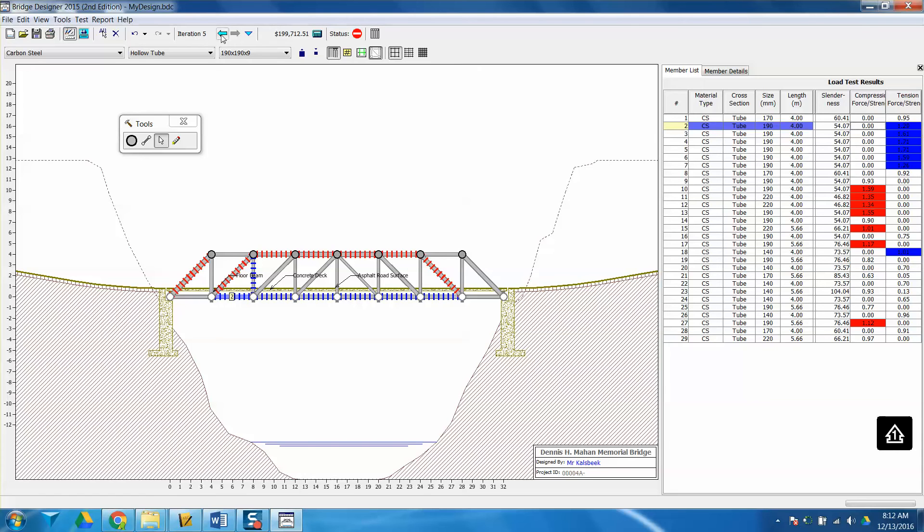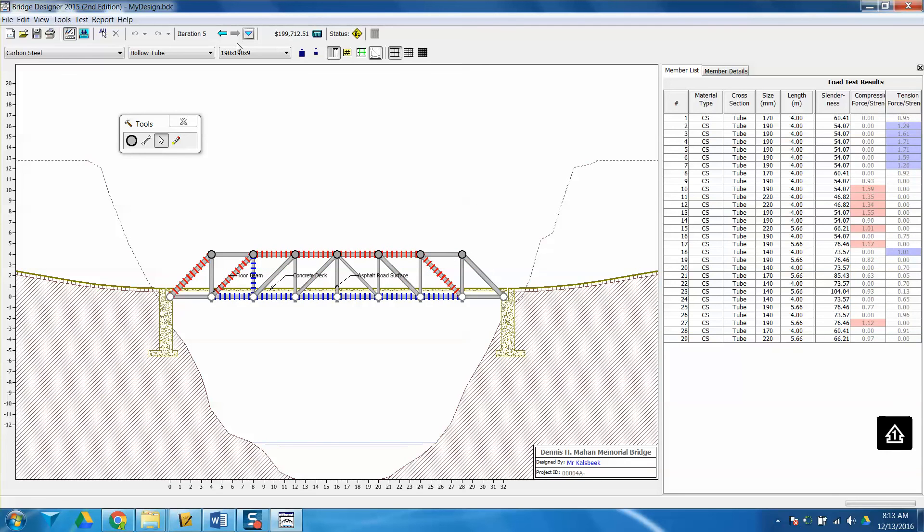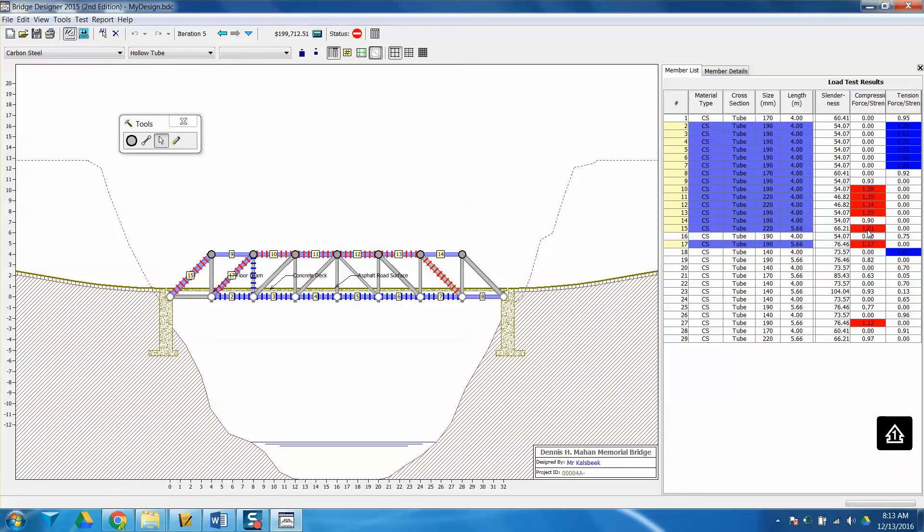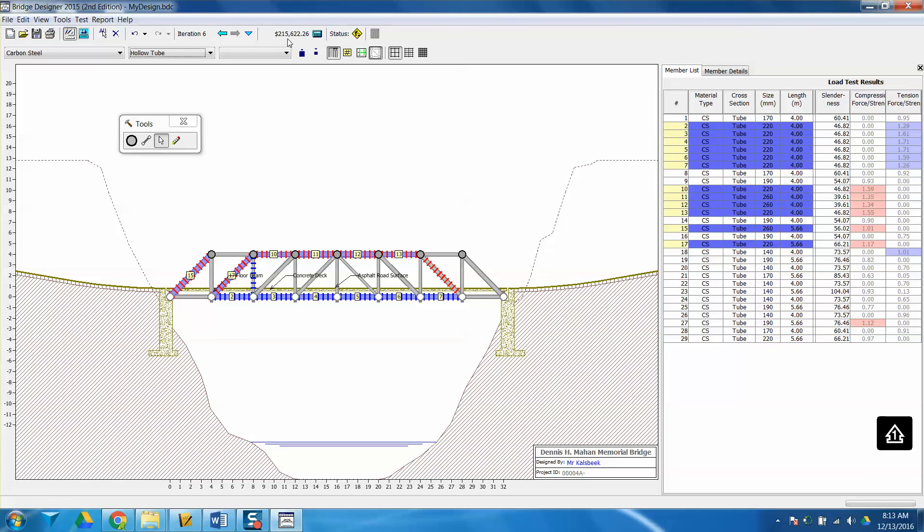Each time I test it, I am creating new iterations or versions of my bridge. So if I want to go back to a previous version, all I have to do is go back to a newer version or an older version of my bridge. So I'm going to keep it where I am. What you're going to learn is that you're going to go back and forth between testing your bridge, selecting multiple members, and changing the sizes of these members. It's going to be a matter of increasing or decreasing the size, changing the solid or hollow, and changing different things to try and get it so that it passes and meets my budget.